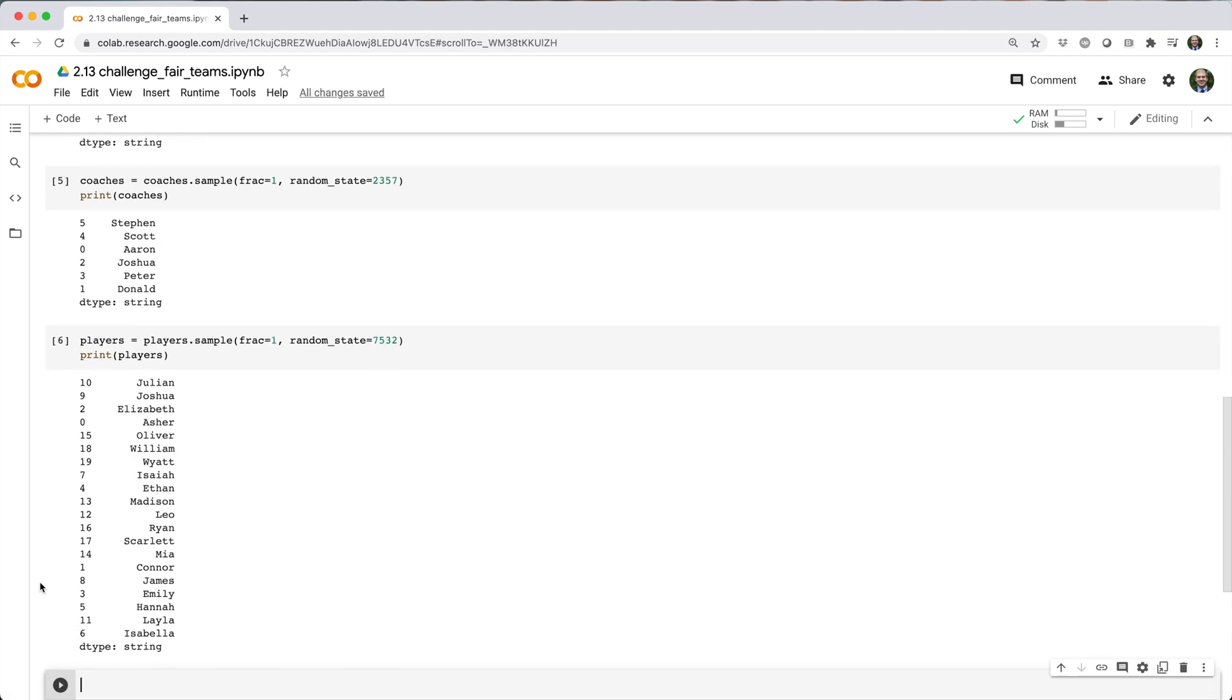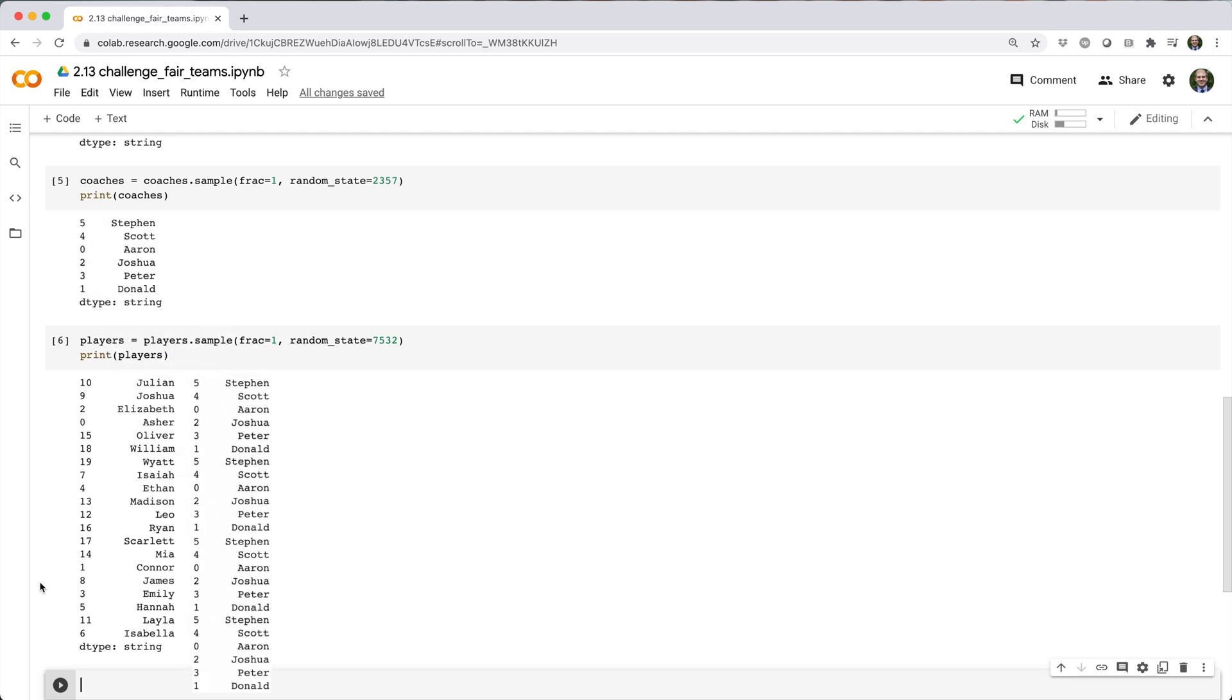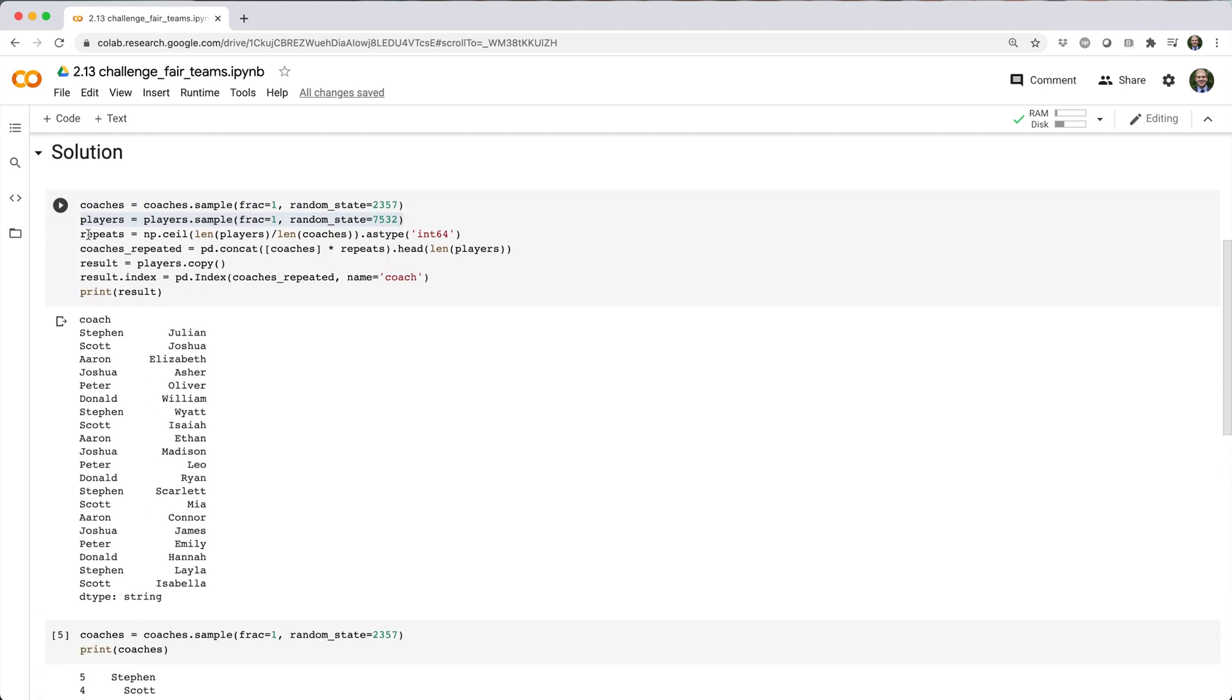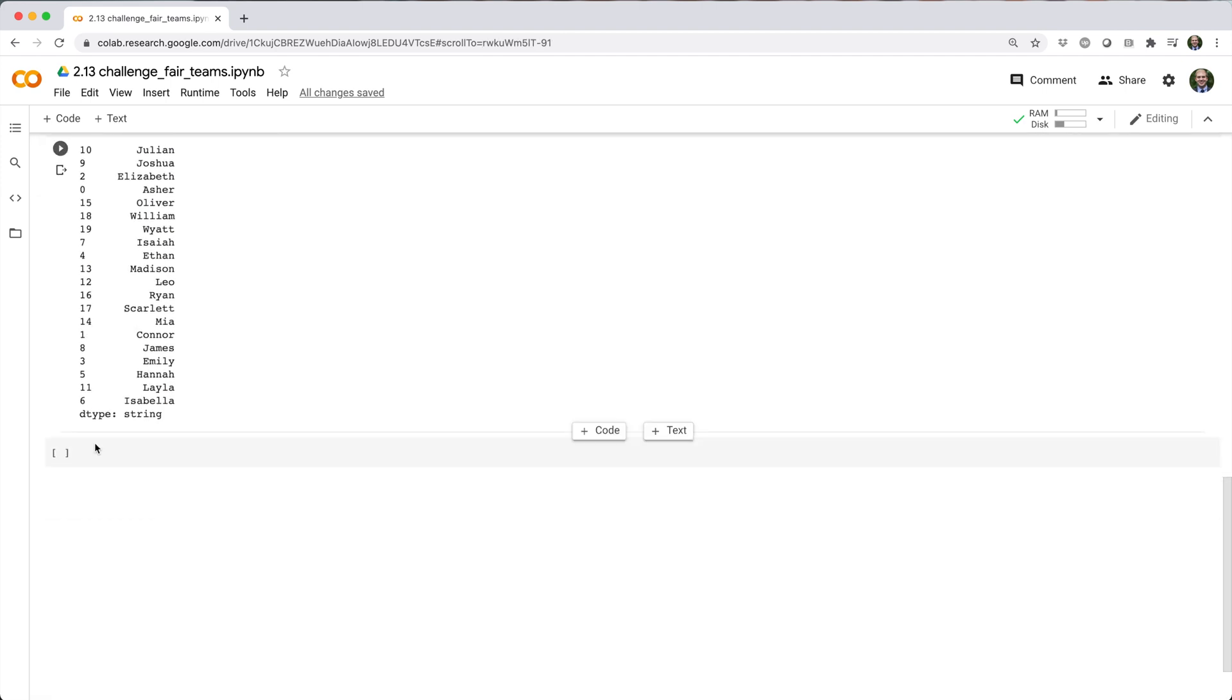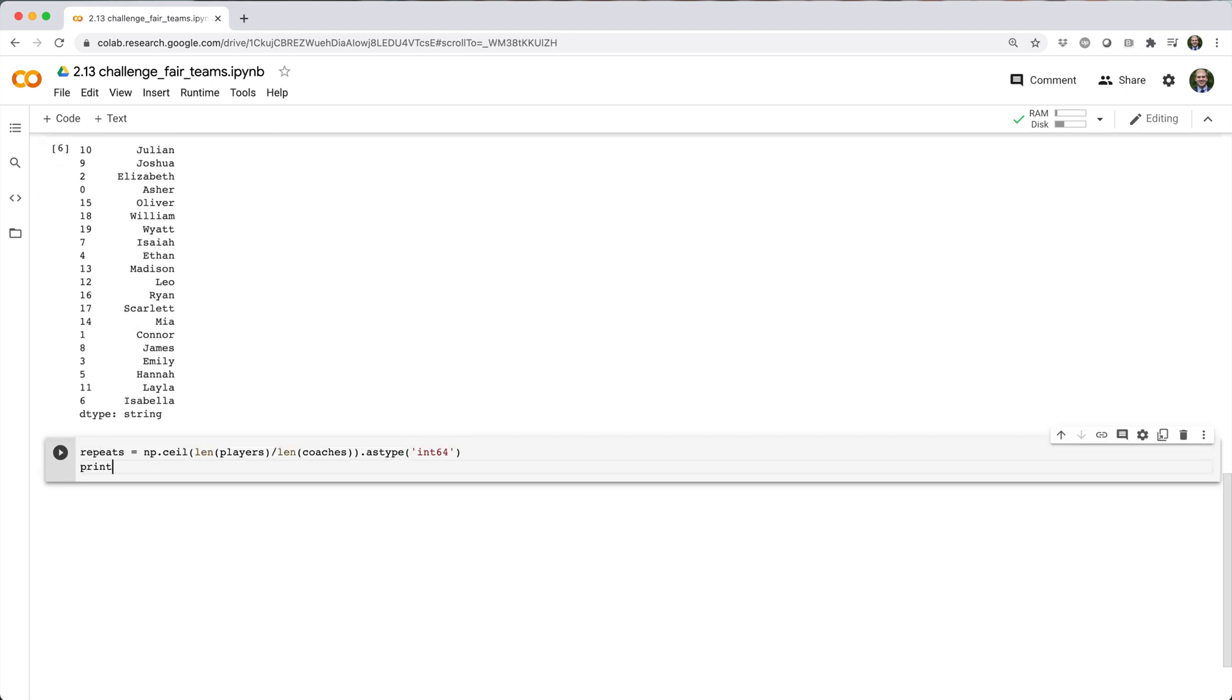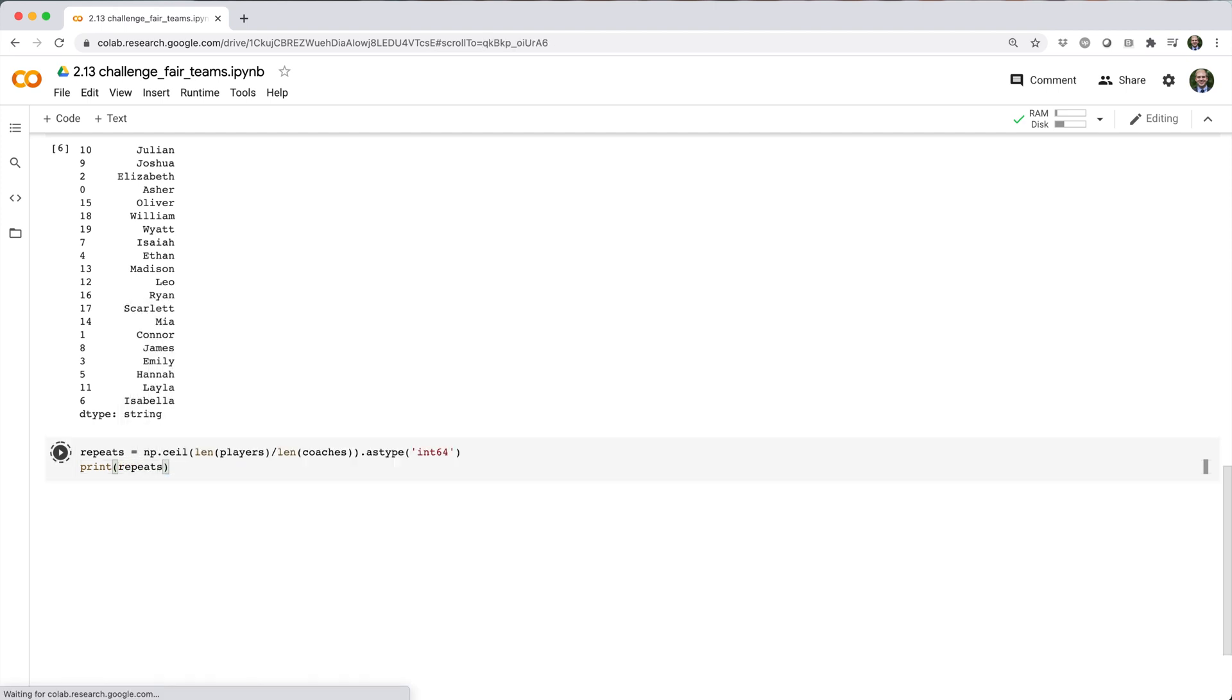Next, my goal is to repeat the coaches series like this until it's at least as long as the players series. Since there's 20 players and 6 coaches, with help from NumPy's ceil method, I know I need to repeat coaches four times.